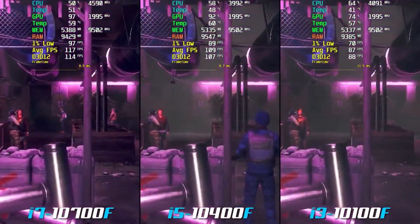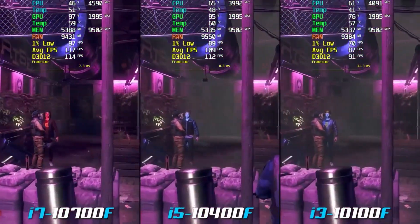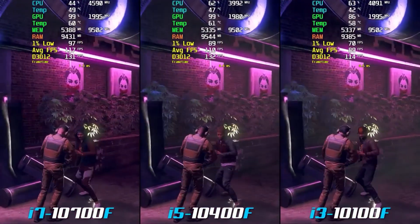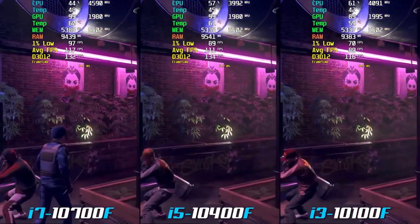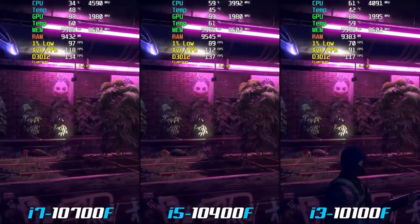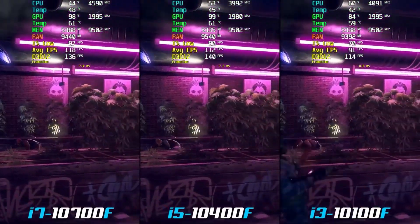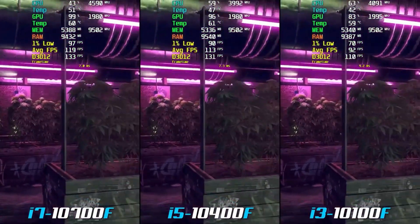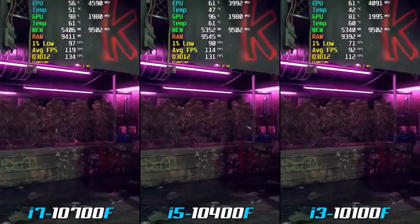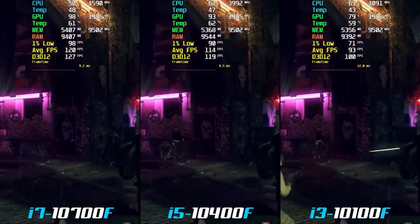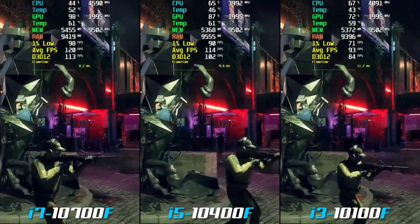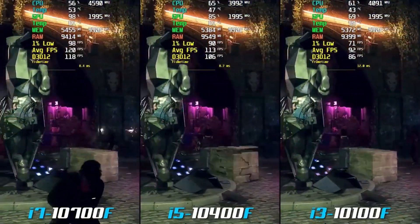Multi-core rendering is a technique that allows a video game to use multiple CPU cores to improve performance. When a game is running, it may place a heavy load on the CPU, which can result in lowering frame rates and reduced overall performance. Multi-core rendering allows the game to use multiple cores of the CPU simultaneously to divide the workload and improve performance.